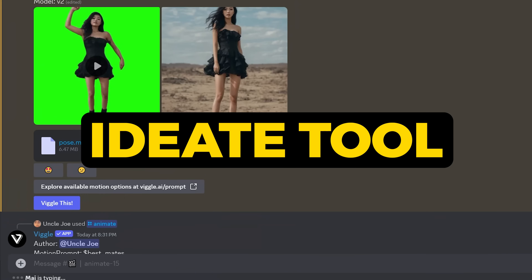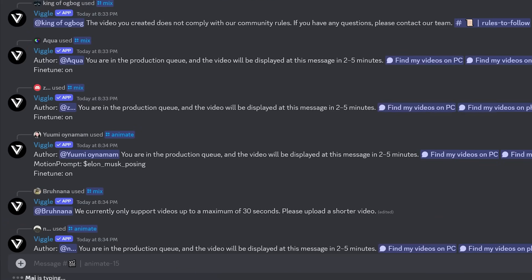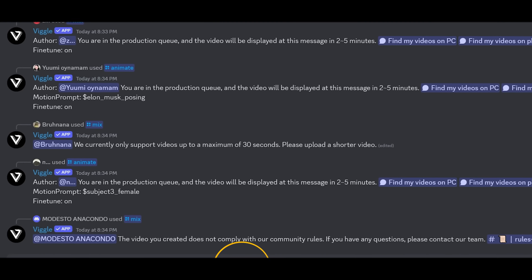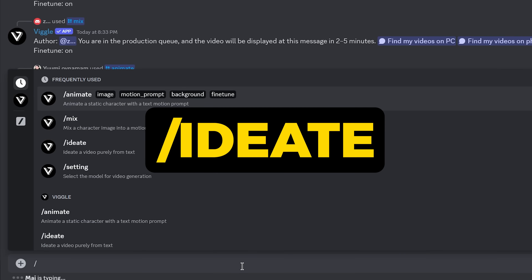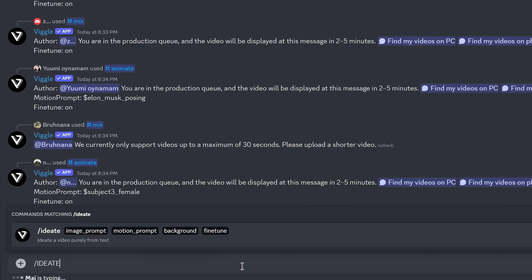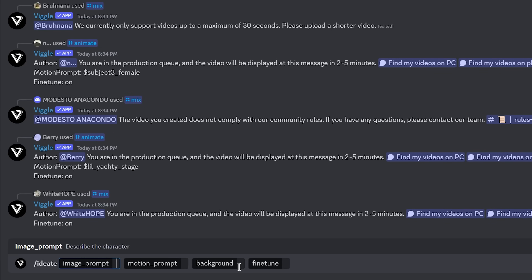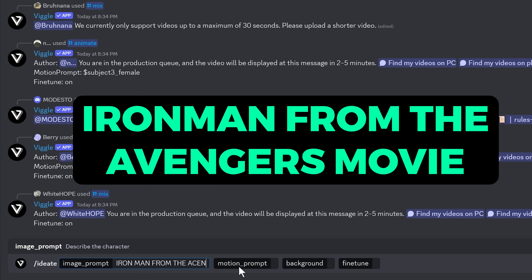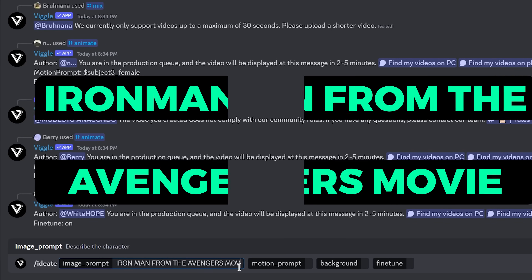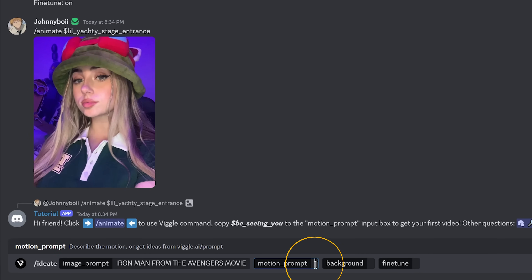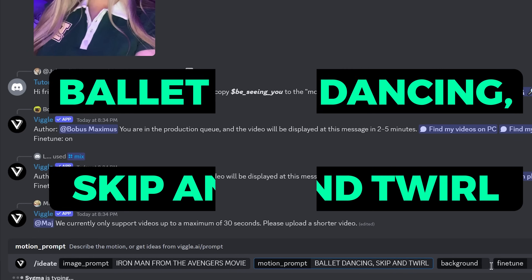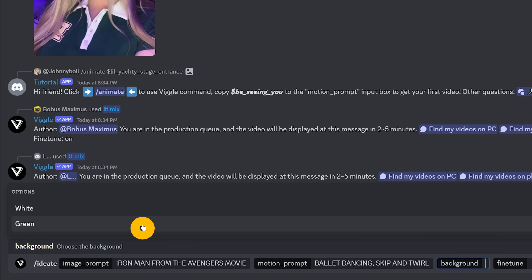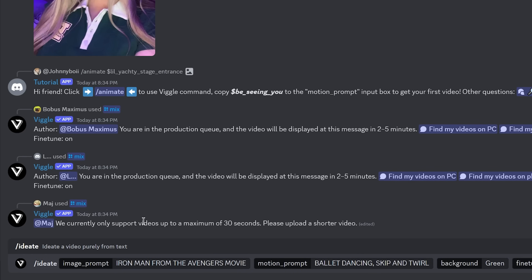The last tool is the IDA tool, which lets you use a text prompt along with a motion prompt to generate your video. In the prompt box, type slash IDA and hit enter. Type in an image prompt by describing your character — I'm going to type 'Iron Man from the Avengers movie.' In the motion prompt box, I'm going to type 'ballet dancing, skip and twirl.' Background is green and fine tune is on, then hit enter.